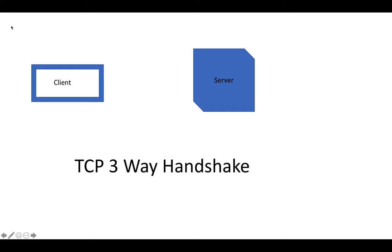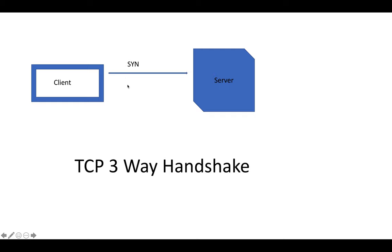So we have a scenario where we have a client and server, and the client is asking a response from a server or trying to get a connection established to a server. The first step is that the client sends a SYN segment to the server asking for synchronization, which basically means I want to connect with you. SYN is synchronization. In short, I want to connect to the server. So the client wants to connect to the server.